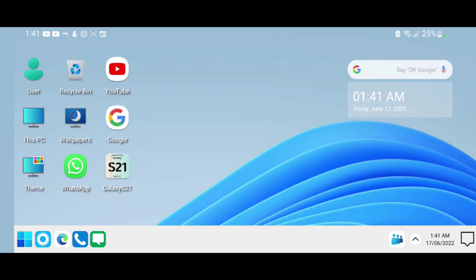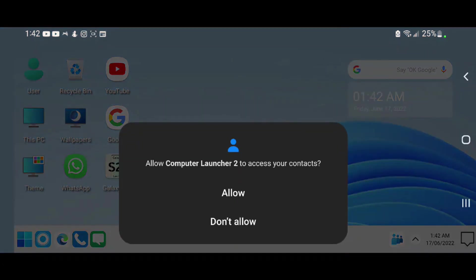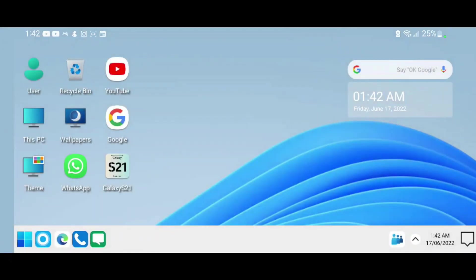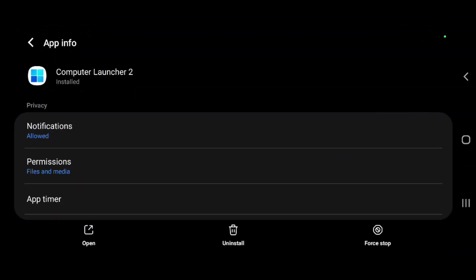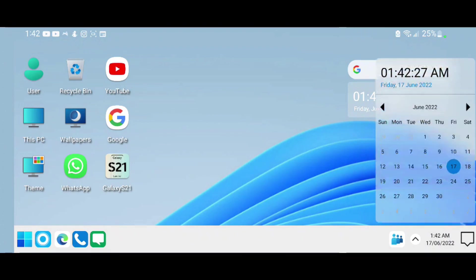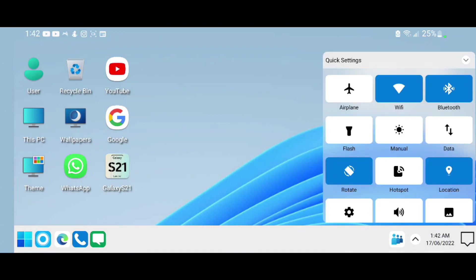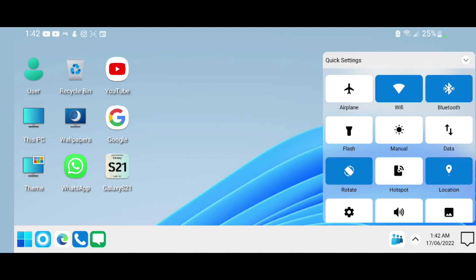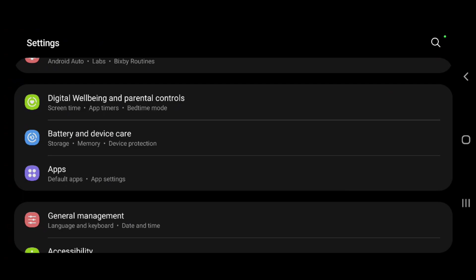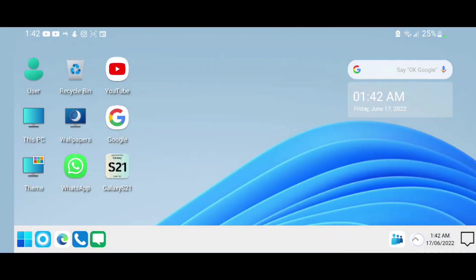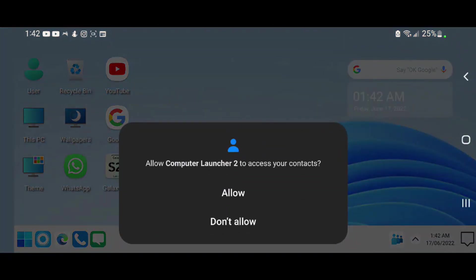If you want to use WhatsApp, go ahead and select the WhatsApp application and it will go to your WhatsApp. Everything pretty much works on here. You can check the time and date as well as the notification center and quick settings. Everything works just like Windows 11.